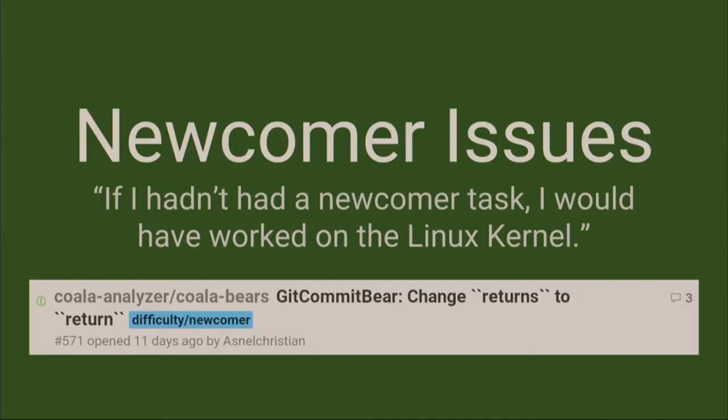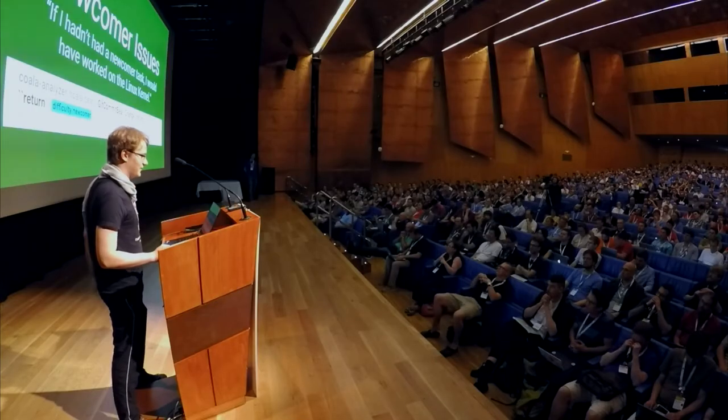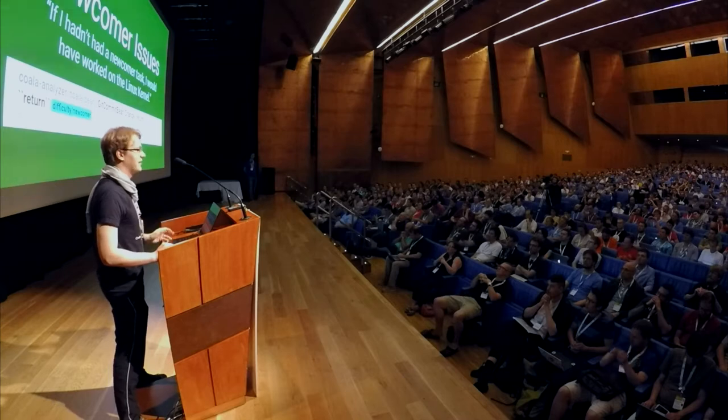One of the most important things to do if you want to attract newcomers is make newcomer issues. File issues if you see a typo. File another one if you see another one — don't fix it yourself. And if you want to be even better, build a kind of ladder that newcomers climb up. Categorize your issues as newcomer, difficulty low, medium, and high. Let them get to the next level. That is something people really like and find very helpful.